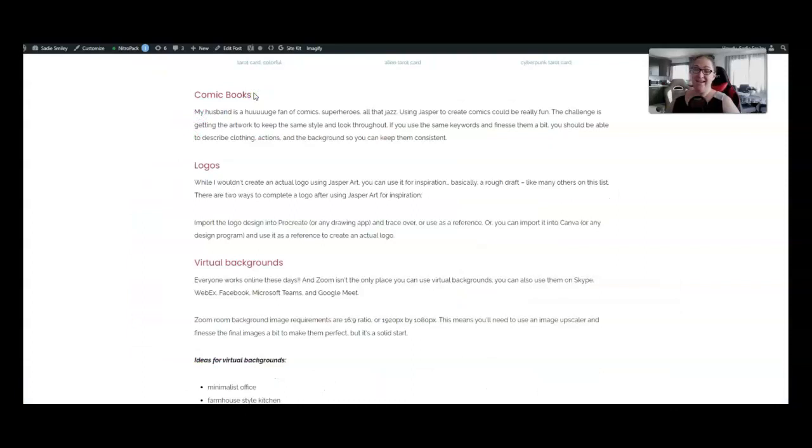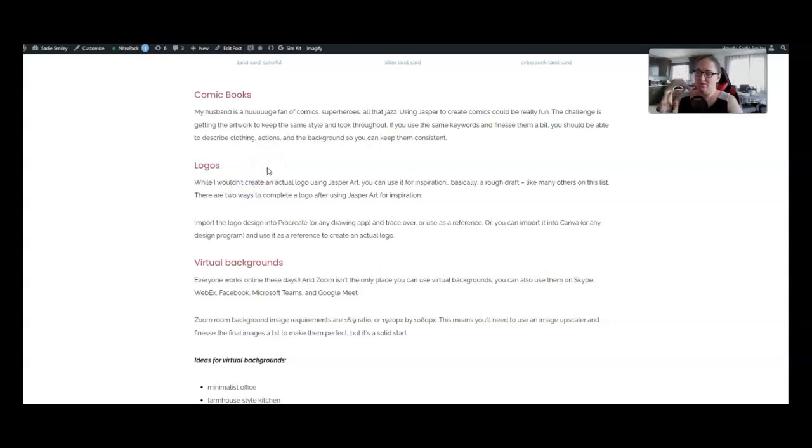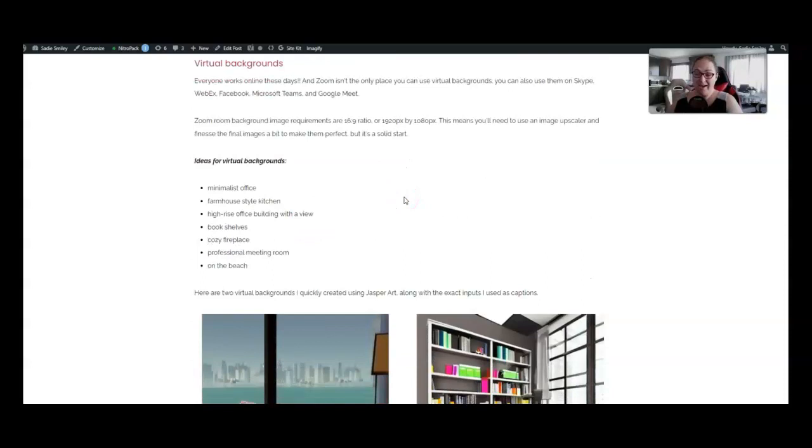Number 15 is comic books. I am not a huge comic book fan so I didn't even try this one out but my husband is and he's confident that you can create a comic book using Jasper. Number 16 is logos. Now I wouldn't create an actual logo using Jasper art but I would use it for inspiration. So I would go into Jasper and get some inspiration pull that image over to Procreate and trace and expand on that image.